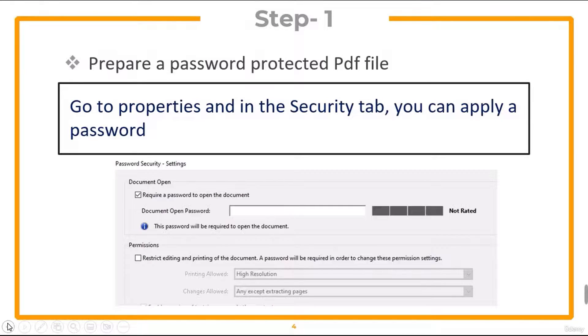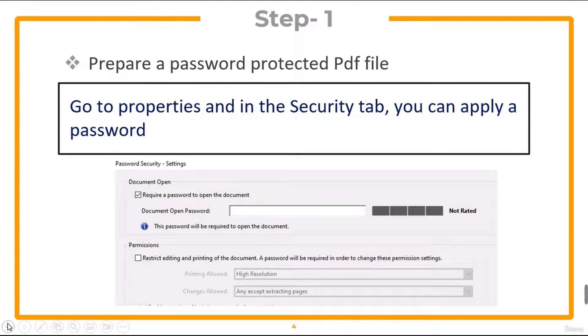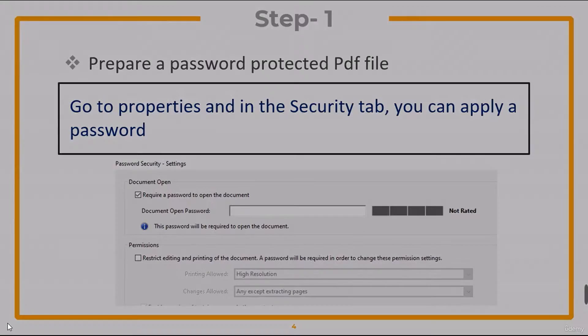First of all, prepare a password protected PDF file. You can go to properties and in the security tab, you can apply a password in Adobe Acrobat Reader.